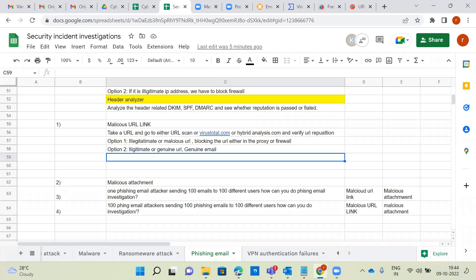Perform containment, eradication, and root cause analysis. Reset credentials — that is the first step. Second, rerun the antivirus scan to check if any malware was installed. Third, check whether the firewall and proxy are in an active state and have blocked the URL for future purposes. Educate users and provide security awareness training — whenever phishing emails arrive, they should forward to the SOC team, who will investigate and conclude whether it is a phishing email.